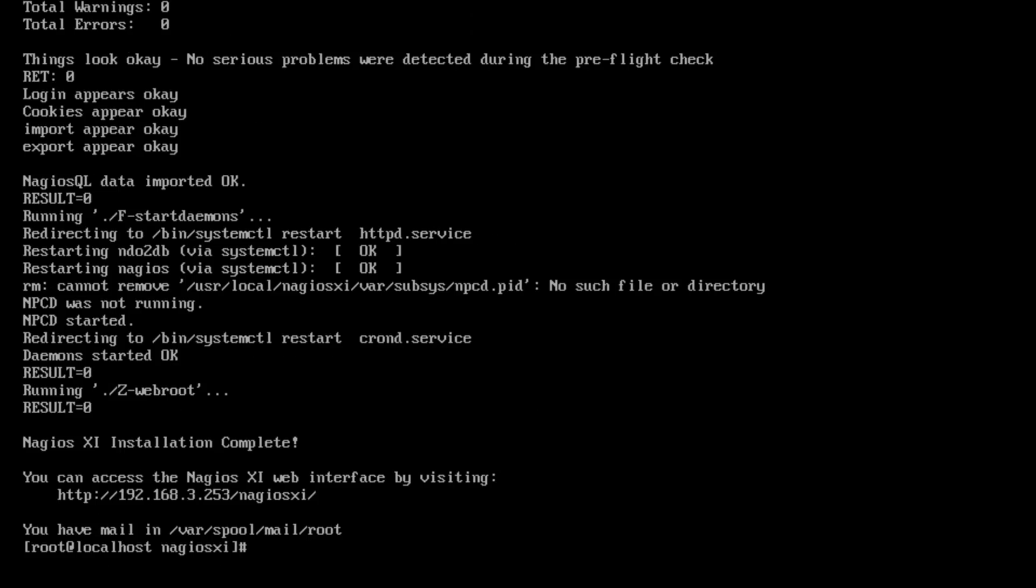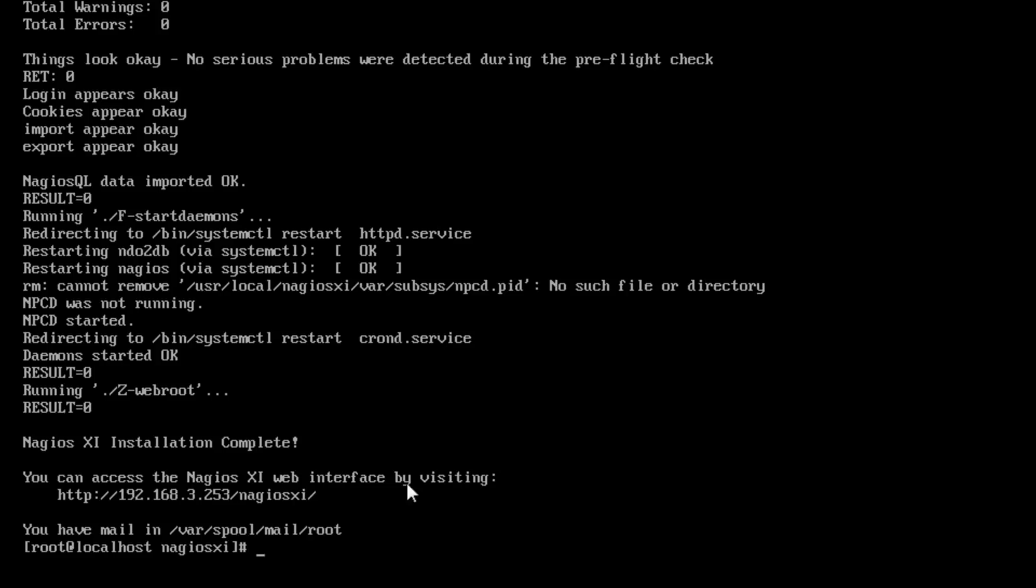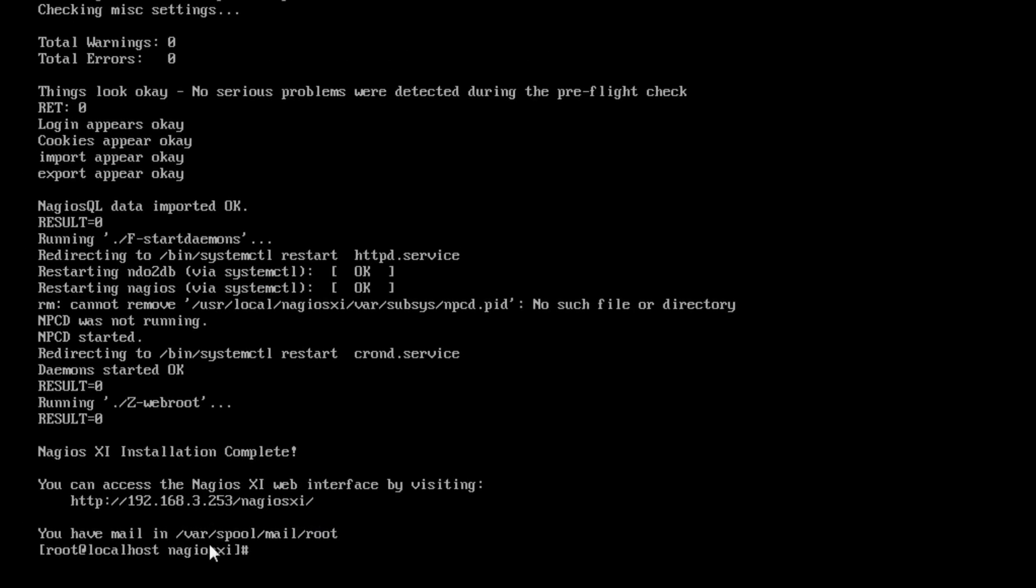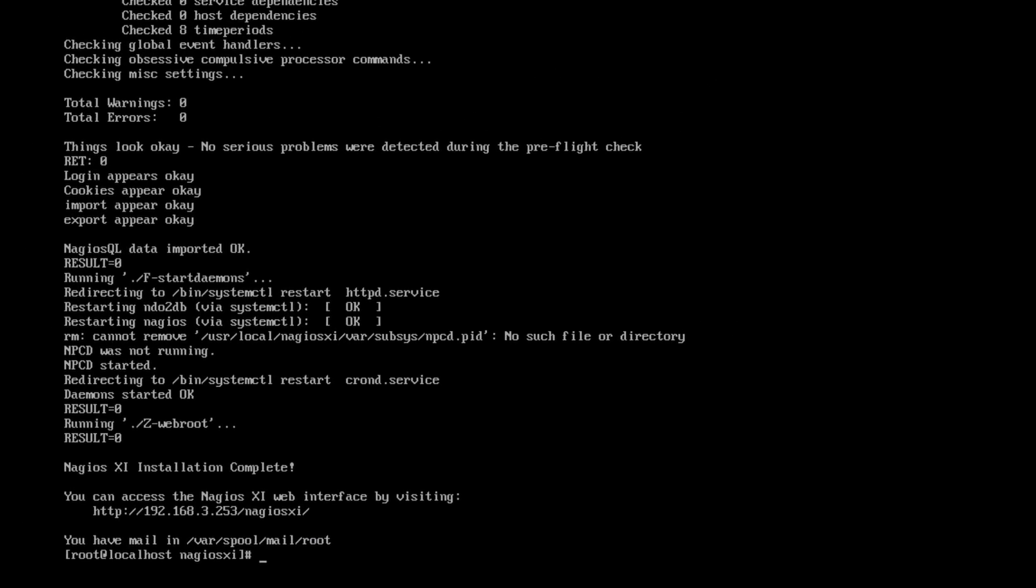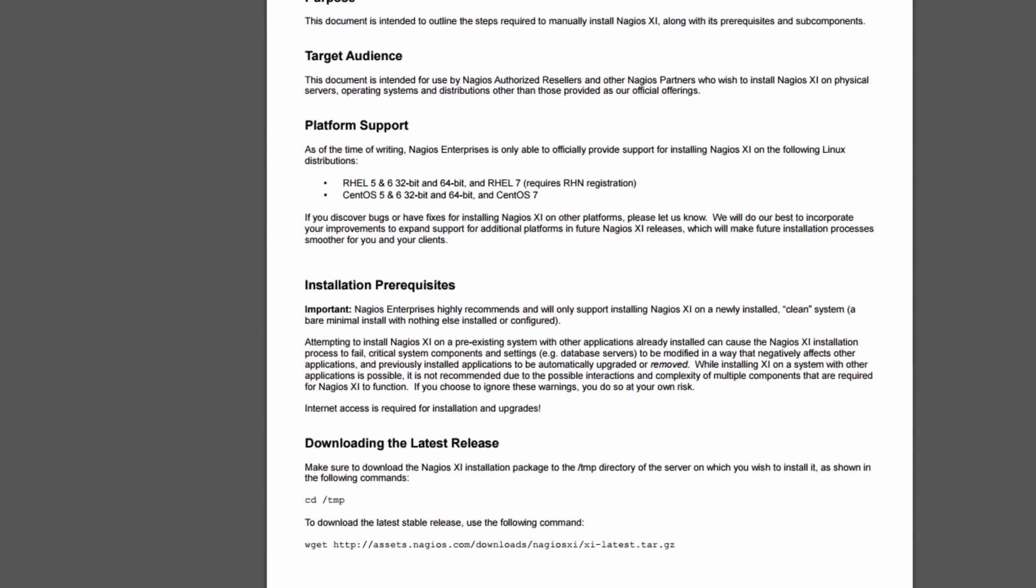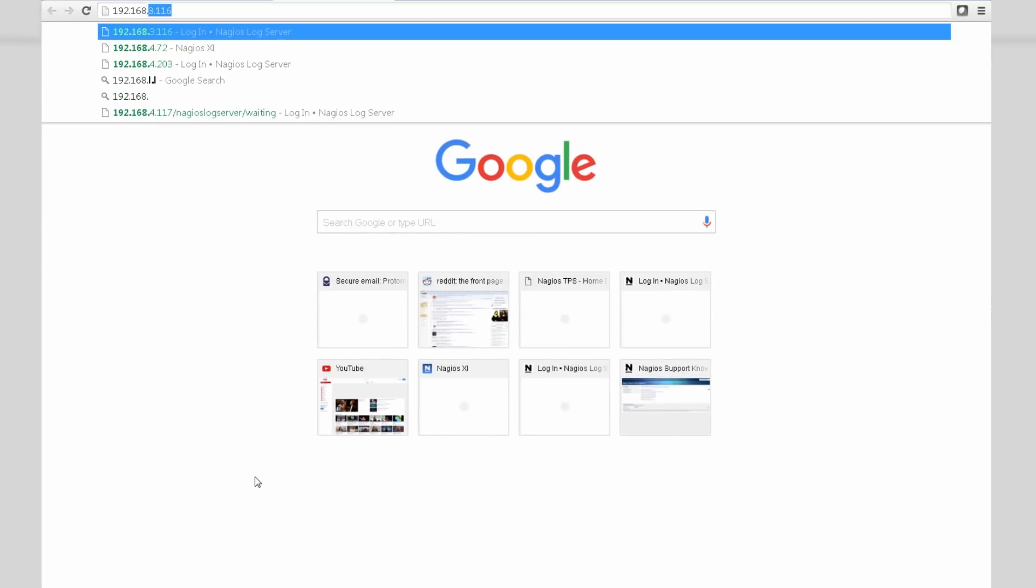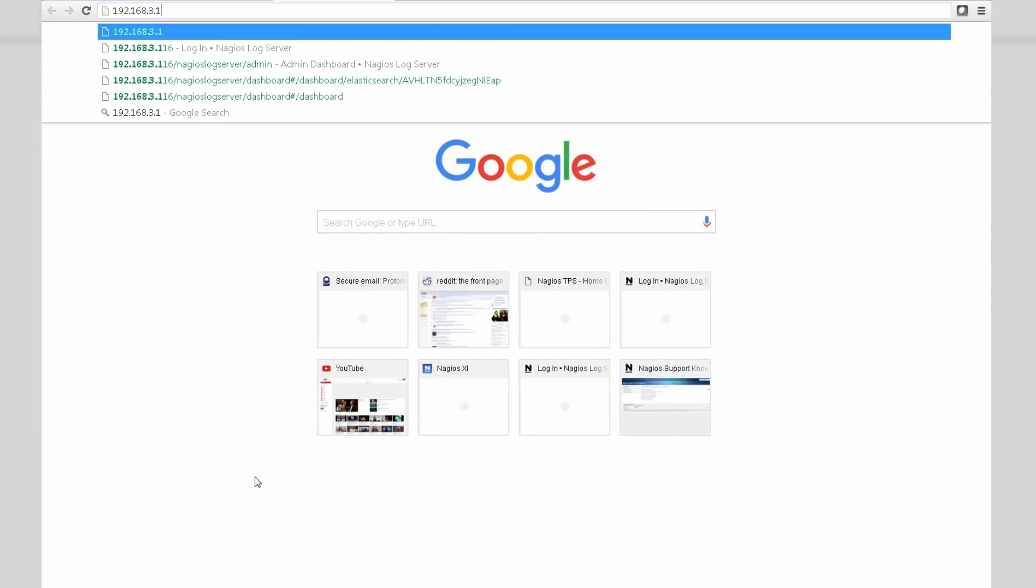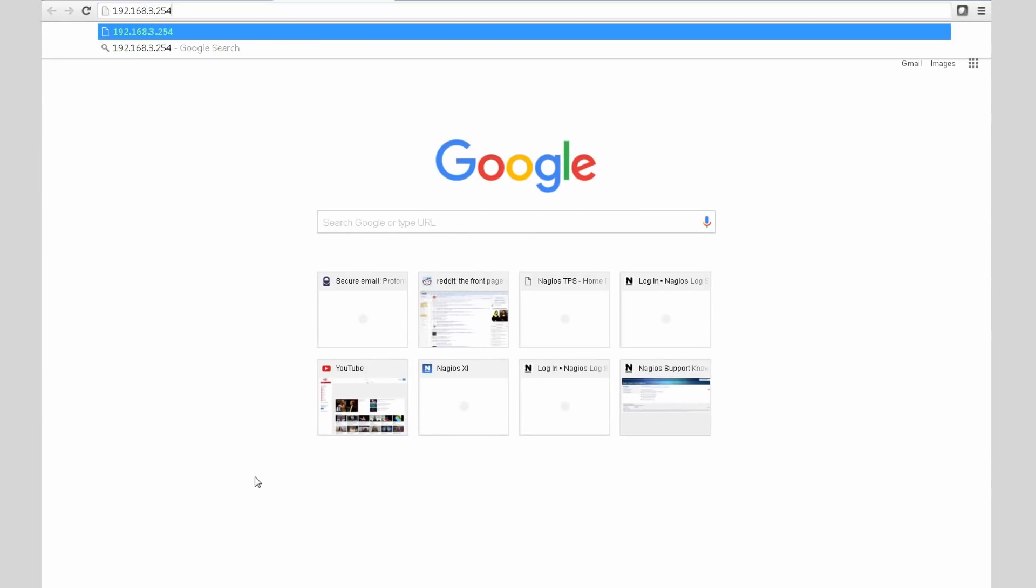Okay, great. And that concludes the install process. After the installation is complete, you'll see that the Nagios XI installation was complete. You'll see this little dialog, and it'll say you can access the Nagios XI web interface by visiting http://your IP address/nagiosxi. So 172.3.253, let's just remember that and type it in here. 172.3.253/nagiosxi.